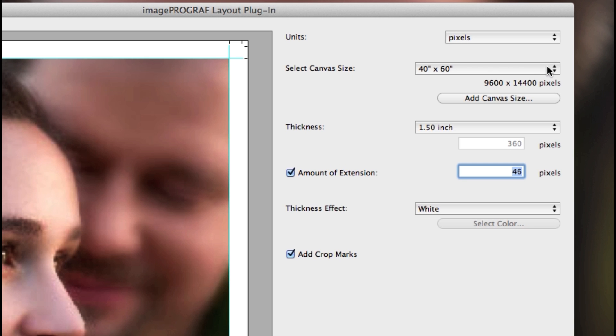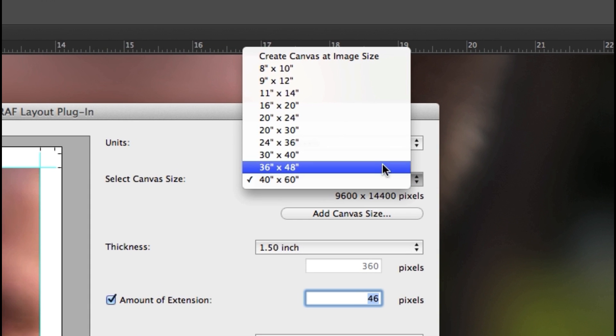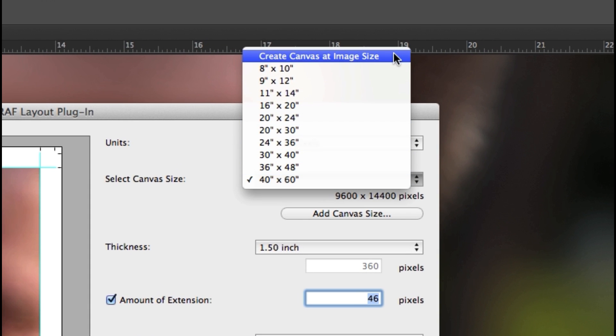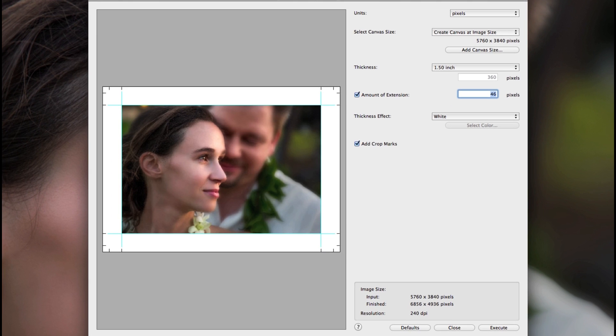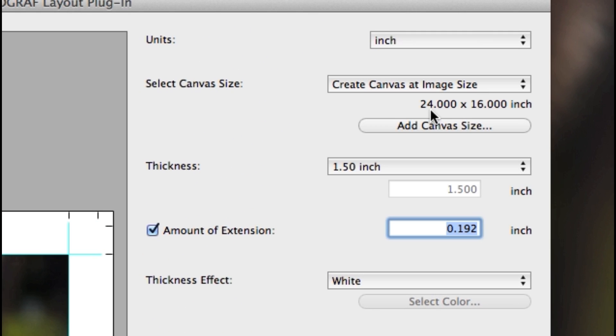If you have cropped your image to a particular ratio, then you can choose the option at the top to create canvas at image size, and the plug-in will automatically create the exact size that your image was set to.